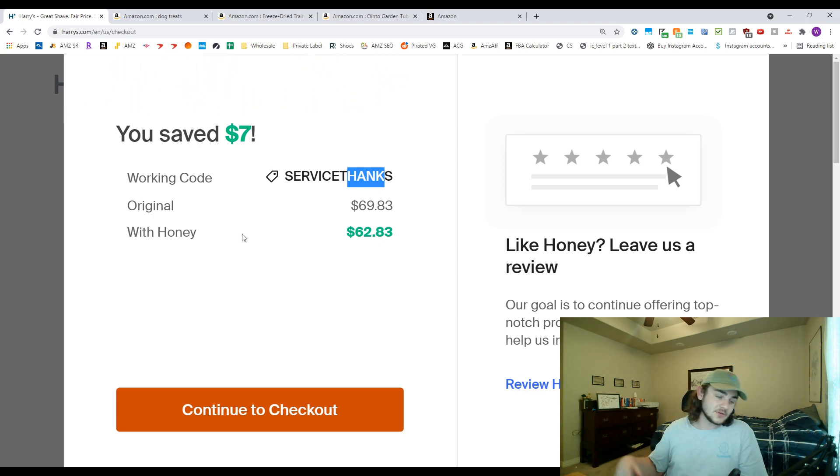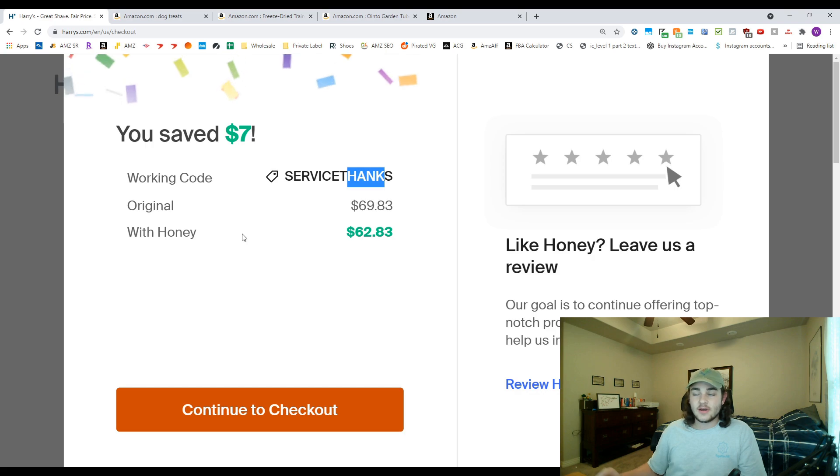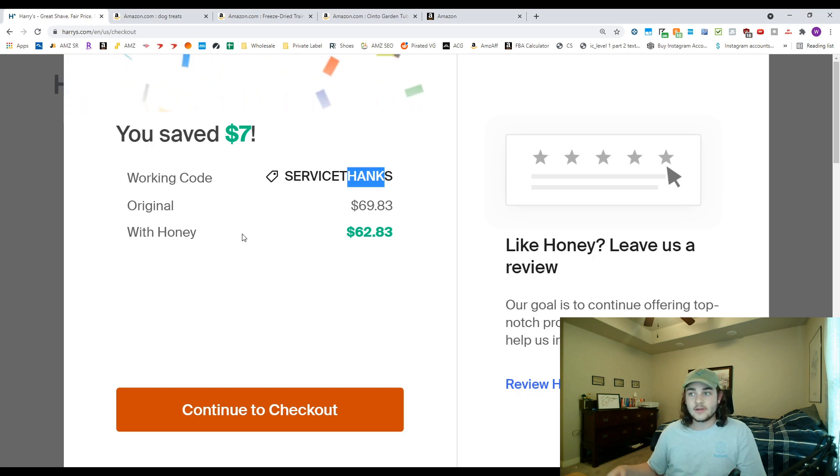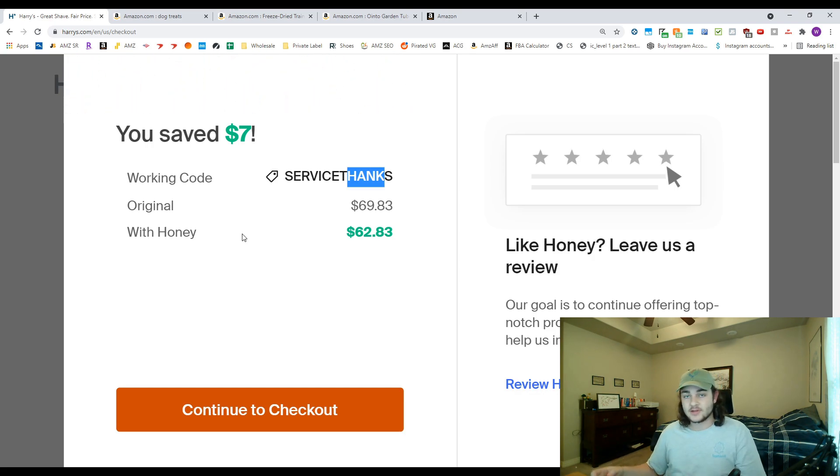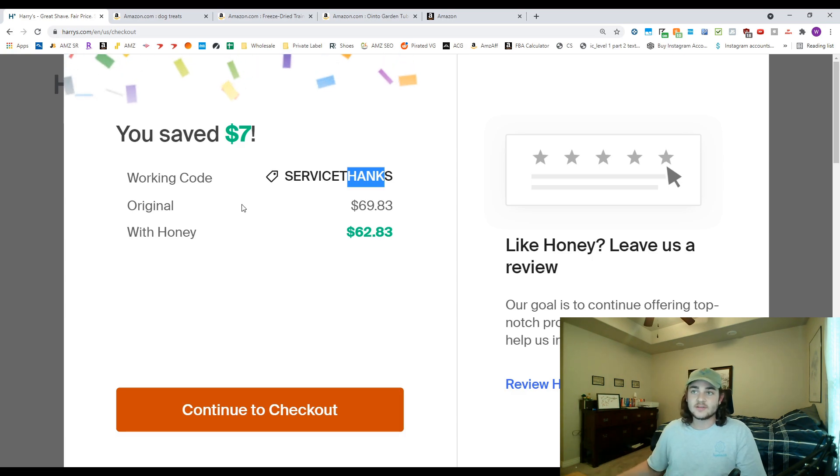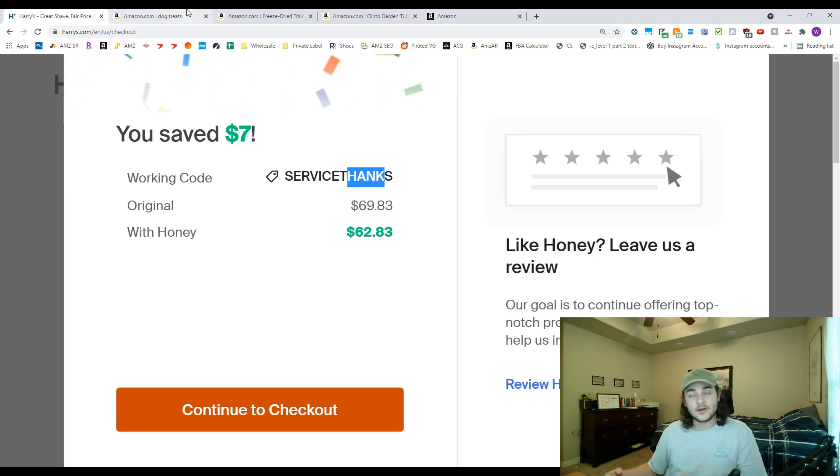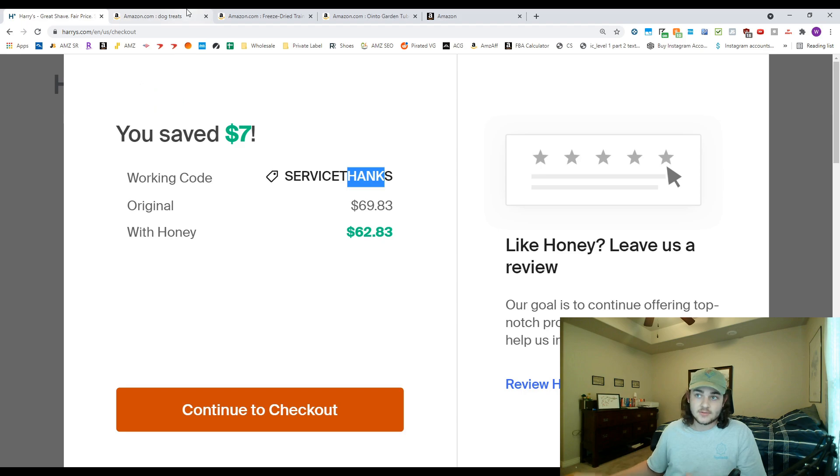This is an absolute must if you're selling online arbitrage. Pretty much anytime you go to a checkout cart up at the top it's gonna say do you want to try some coupons. It's gonna automatically run those coupons and you don't have to worry about missing out on saving some of that buy cost because it'll find those deals for you.